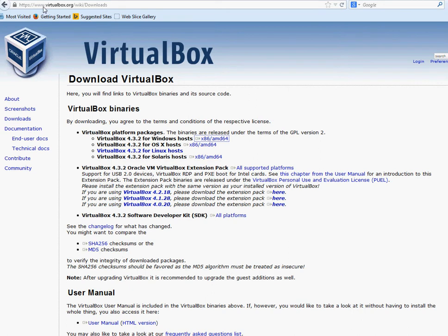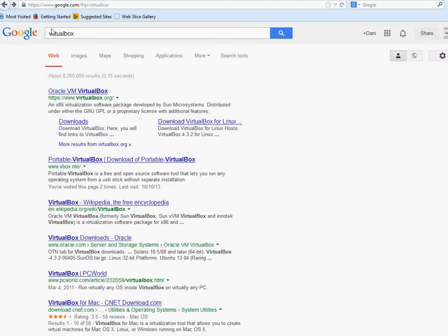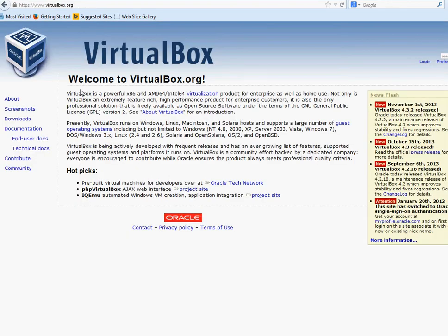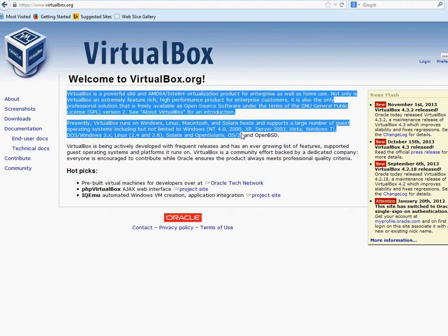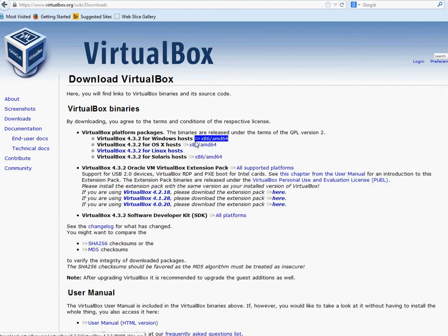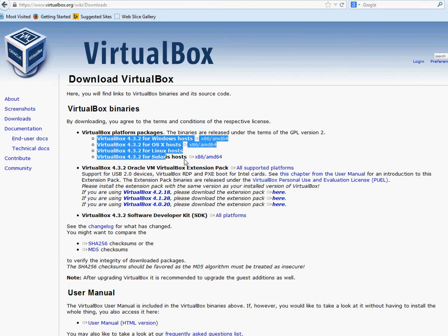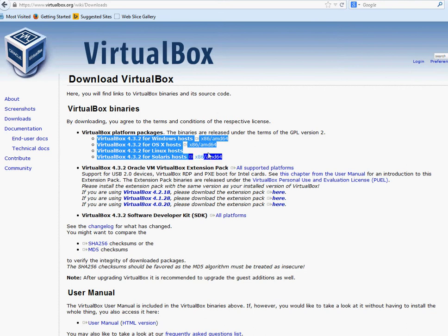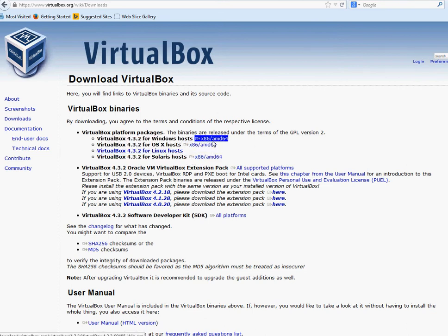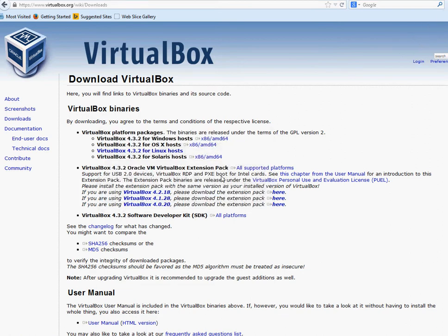The first thing you need to do is go to virtualbox.org, or you can go to Google. I typed VirtualBox and then clicked on Oracle VirtualBox. You can read about it, but I'm just going to go ahead and quickly start downloading it. You have different versions — one for Windows, OS X, and Linux. I'm using Windows so I'm going to click on that link and start installing it.